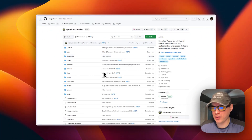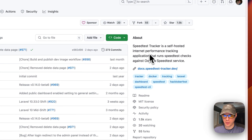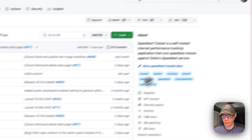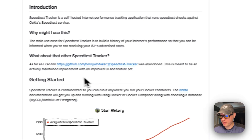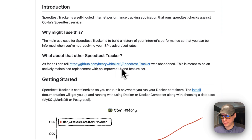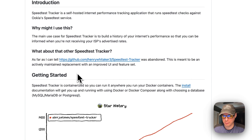This is what will be installed today: Speed Test Tracker — a self-hosted internet performance tracking application that runs speed test checks against the iQual speed test service, which is very popular. I call this one version 2 because there was an original Speed Test Tracker that was abandoned, and this person picked it up, improved the UI, and made the overall system better.